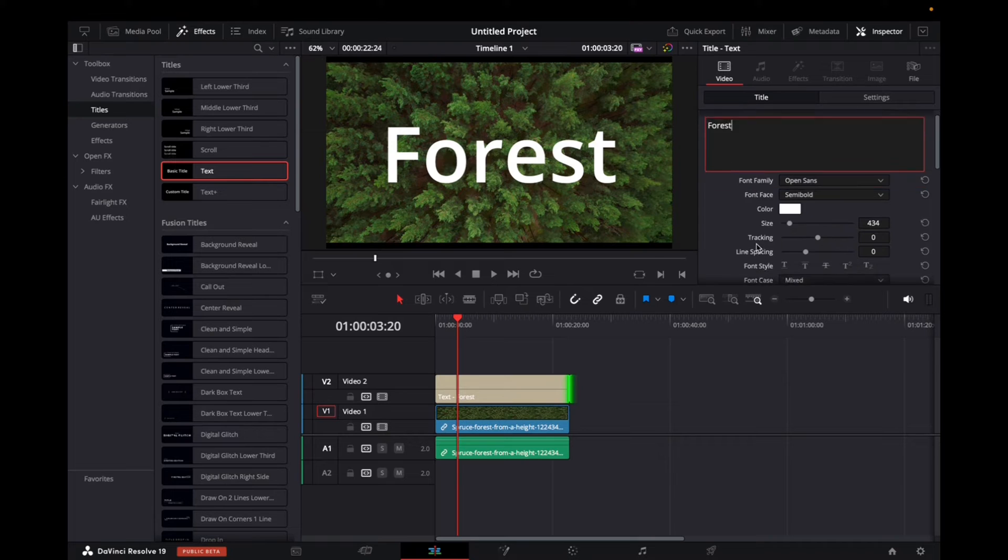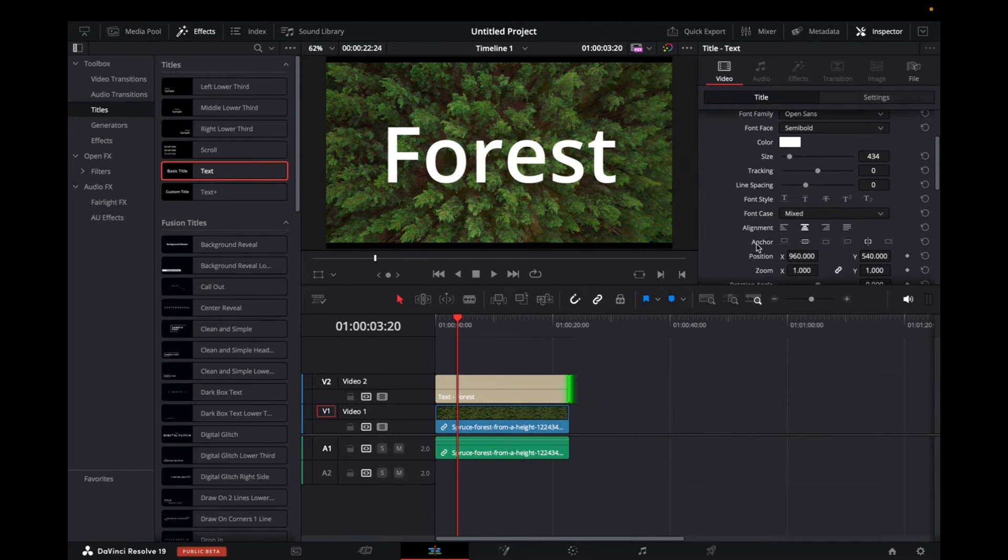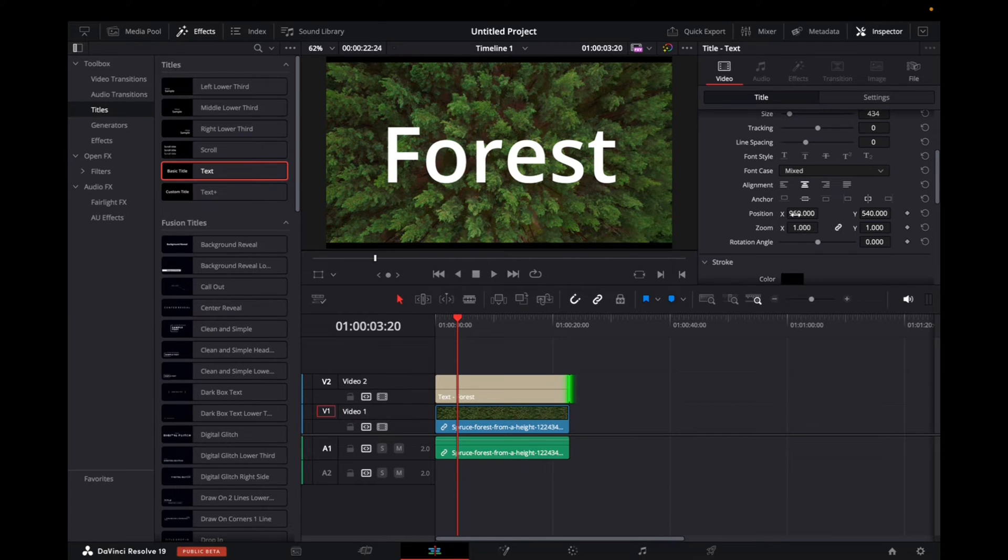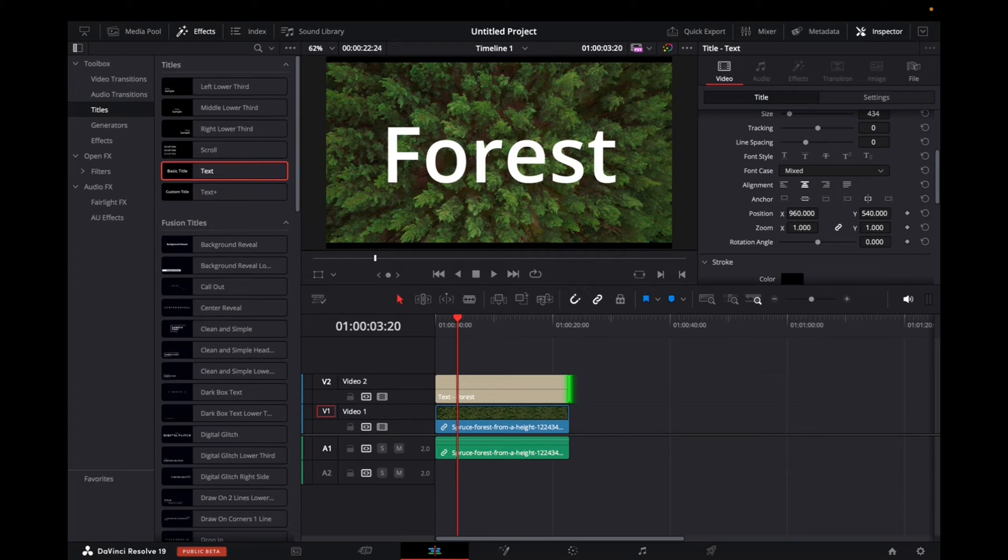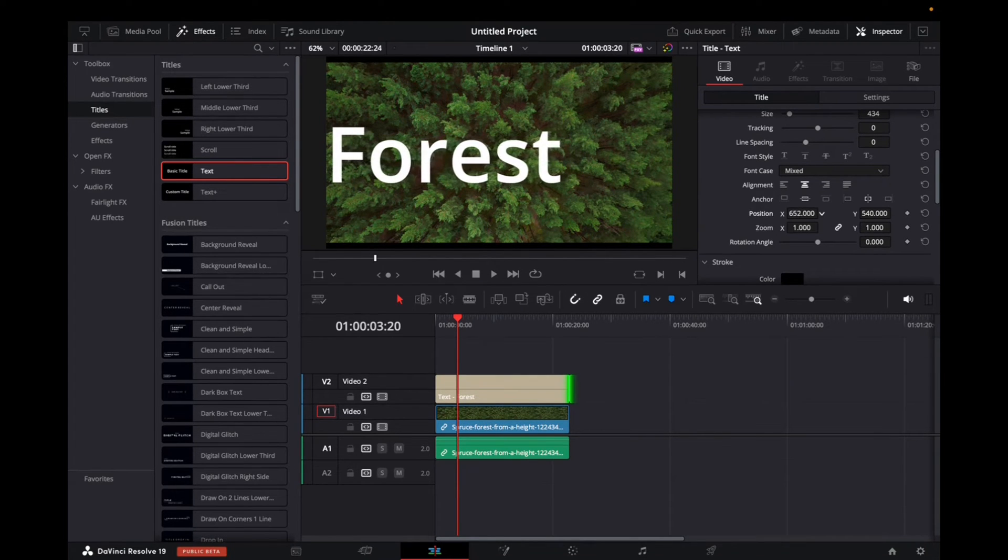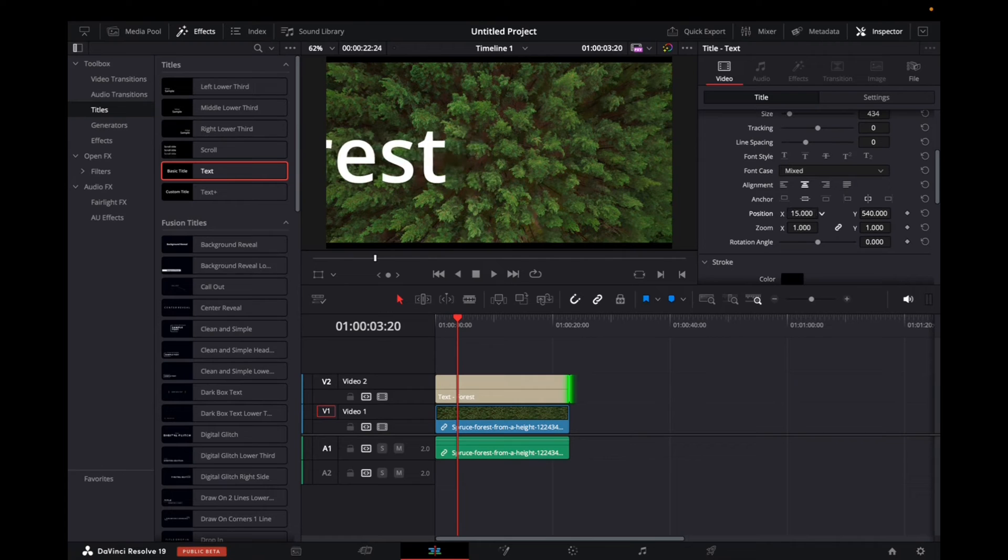To move the text, what we want to find is this right here, position and zoom. If we want to move the text from left to right, we want to grab the position and move it to the left. Let's do all the way to the left.